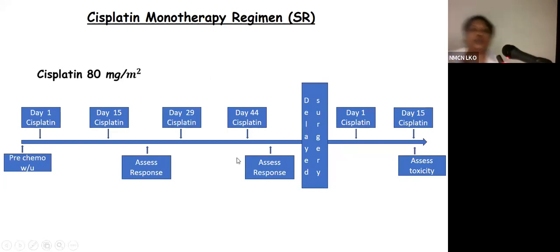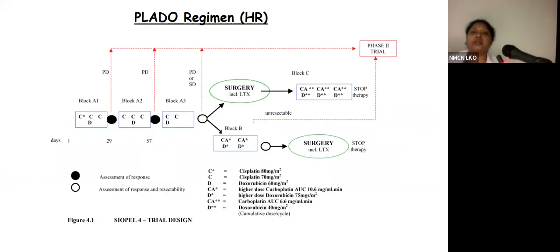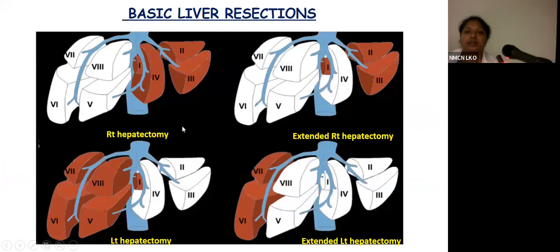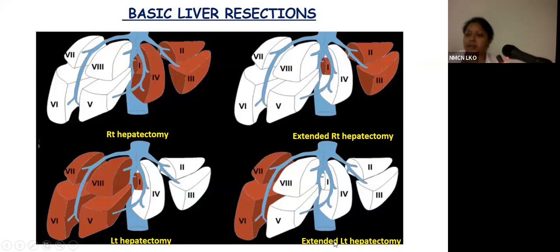The cisplatin monotherapy protocol is used in standard risk hepatoblastoma, where cisplatin is given every 15 days; after four cycles, the patient is assessed for response and surgery. The PLADO regime — cisplatin and doxorubicin — is used in high-risk hepatoblastoma. The four basic liver resections are: right hepatectomy (segments 5, 6, 7, and 8), left hepatectomy (segments 2, 3, and 4), extended right hepatectomy (right lobe plus segment 4), and extended left hepatectomy (left lobe plus segments 5 and 8).